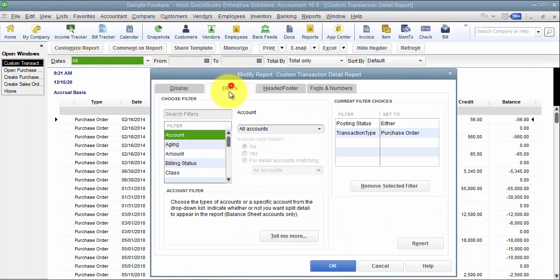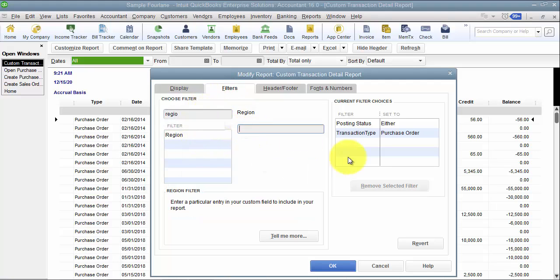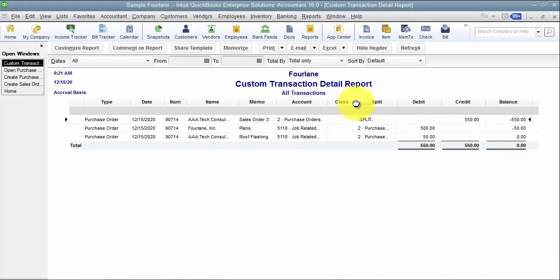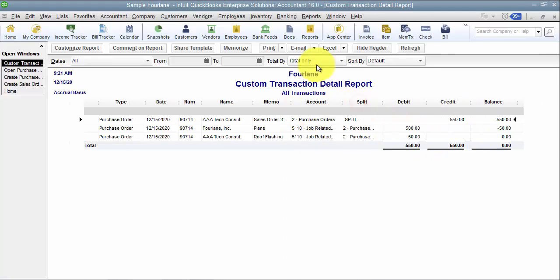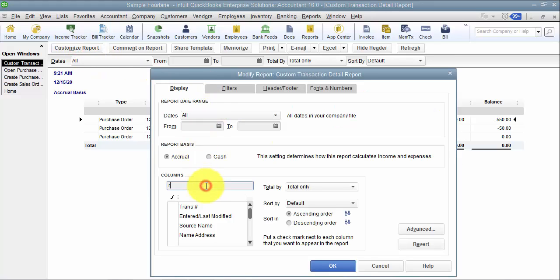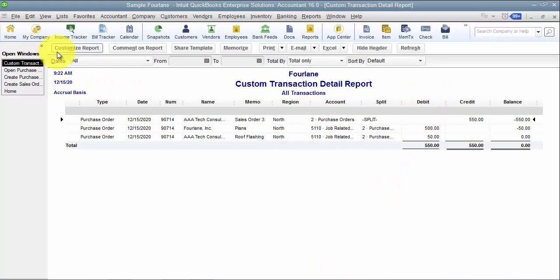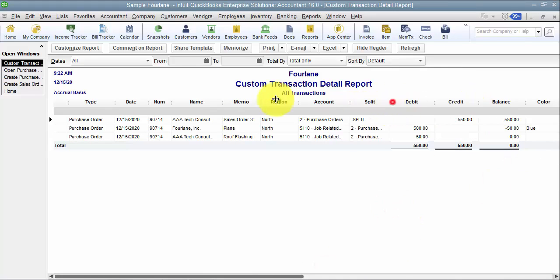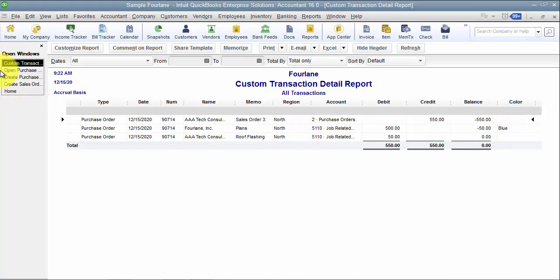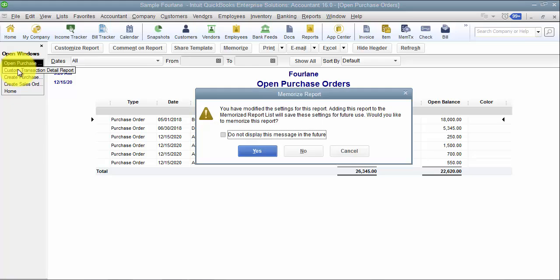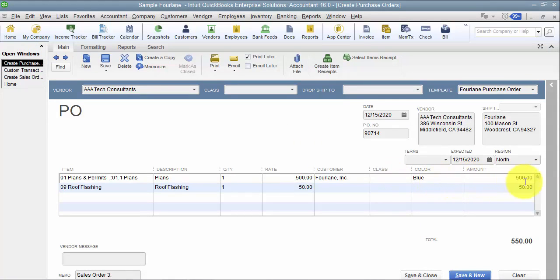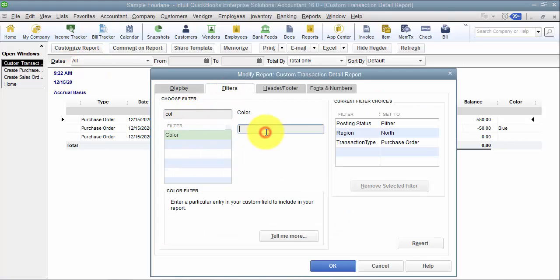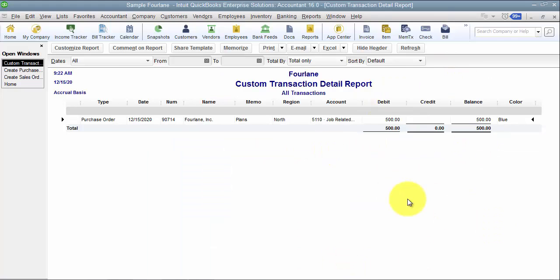So I'm going to add that in. Now if I filter first by region and say north, it's going to give me the details for that PO that I just created — I have the $550 and the two $500s. I can get those details in here. Now I can customize this and add the region, and I can add the color. Notice the color only shows up on the one line, because if I look at that purchase order, I only have blue on that one line. So if I filter the custom transaction detail report for just color blue, only one line is going to show up, not the entire PO.